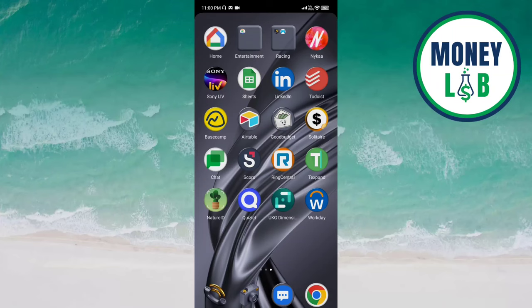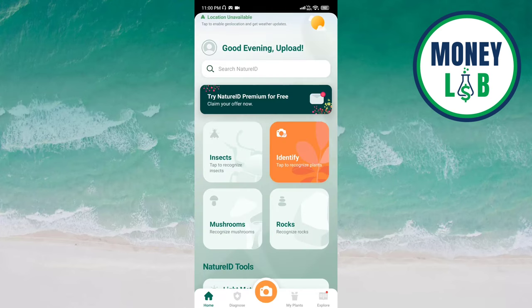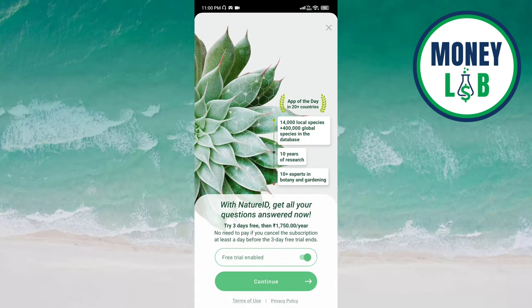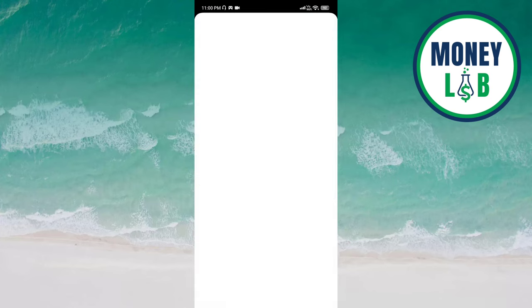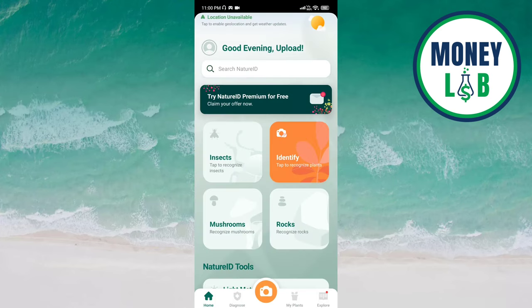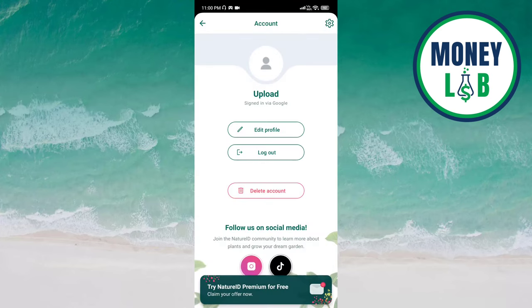Hey guys, welcome back again. I hope you all are doing good. In this video, we are going to learn how we can disable photos to save to device on the Nature ID app. Let's get started. Open the Nature ID app and click on the profile icon on the top left of the screen.